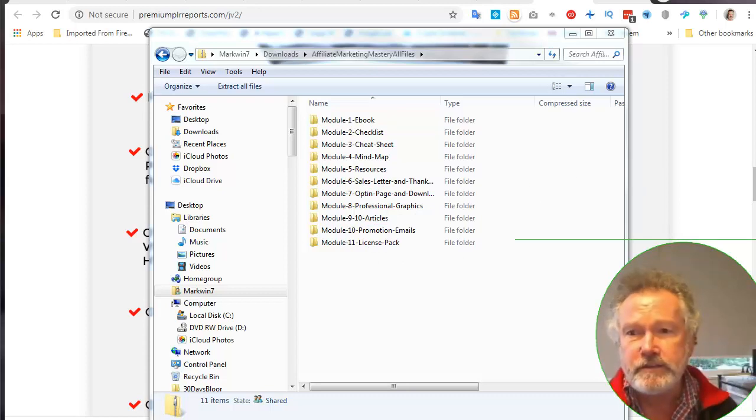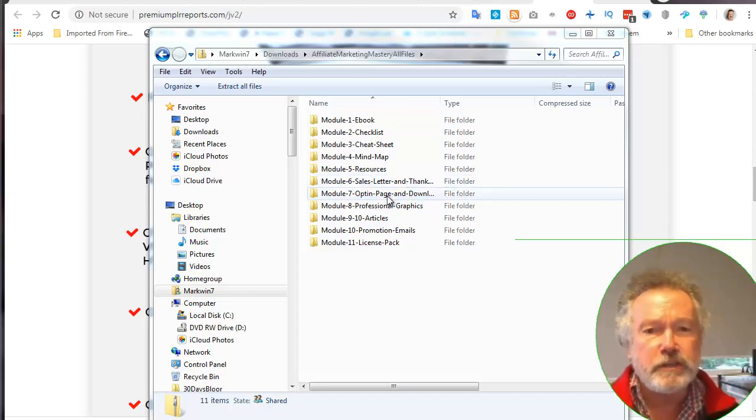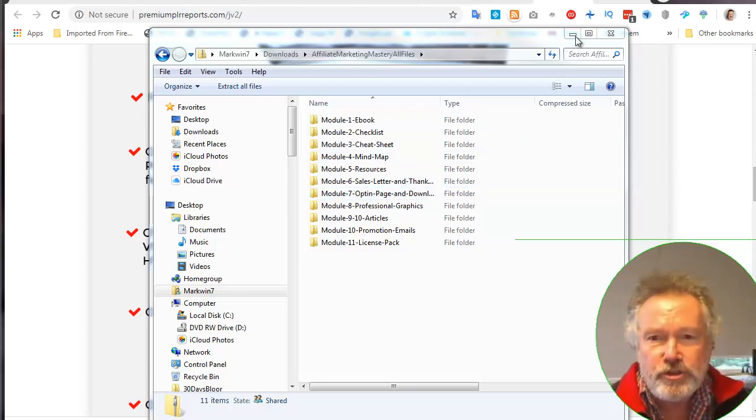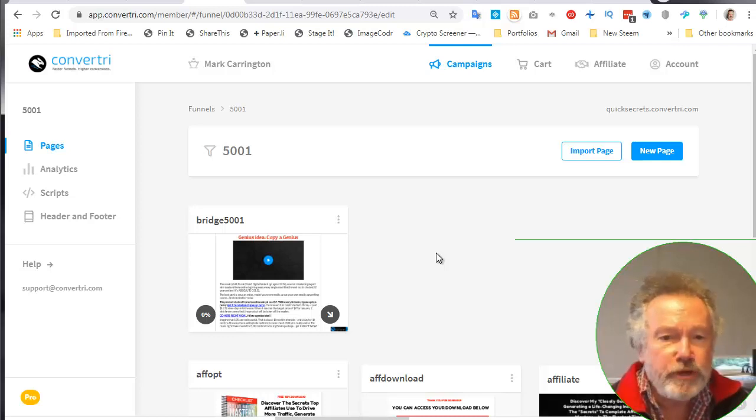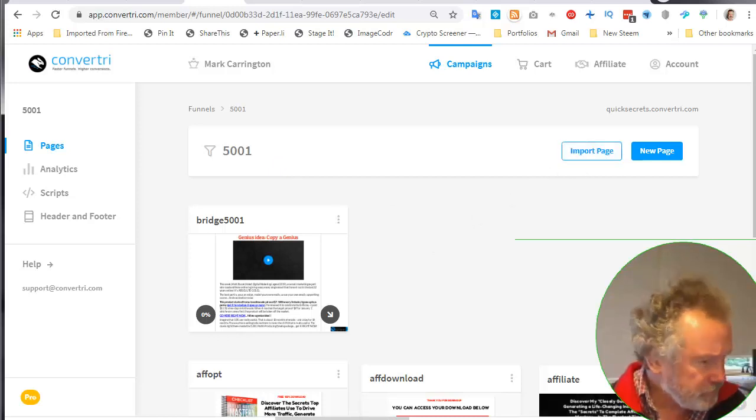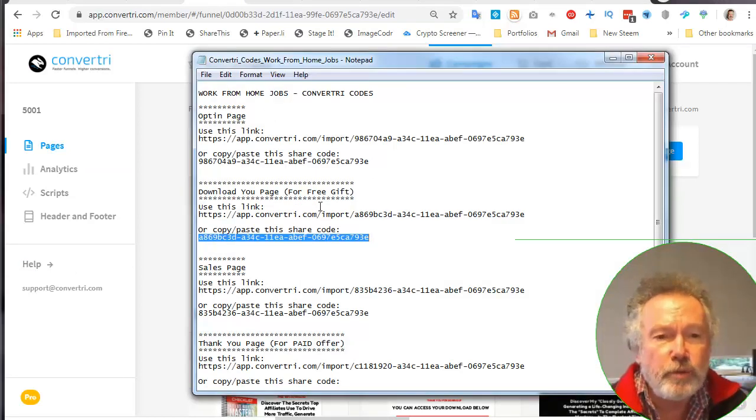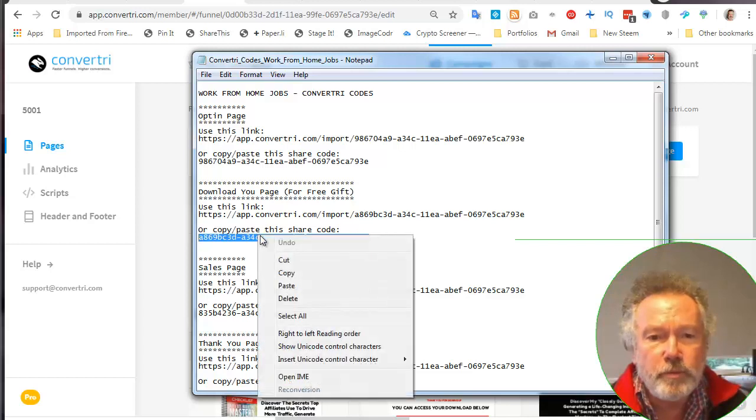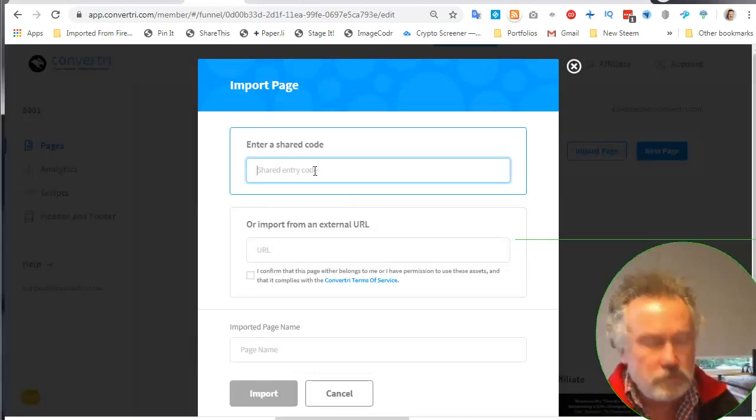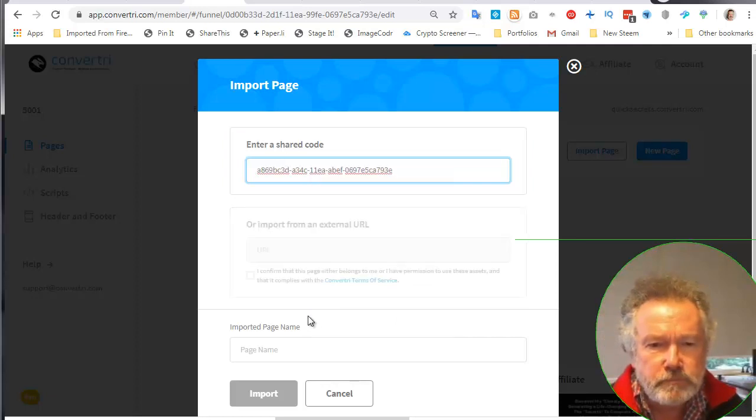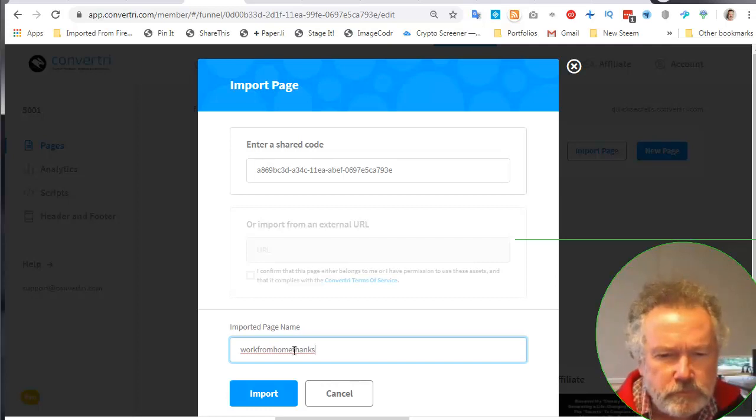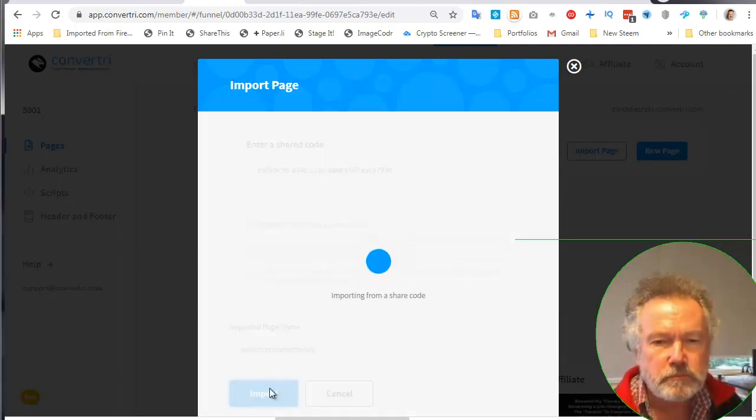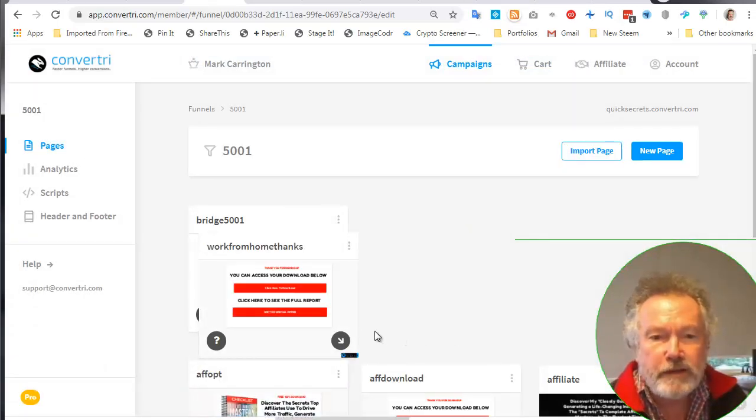I've bought the upsell, the first upsell, so I have the Convertri templates and I'm going to go into Convertri. I've already logged in, I've got a campaign. I'm going to import a page. The process is very simple. Here are the Convertri codes. I'm going to do the thank you page first. Copy and paste the share code. I'm going to import the page, paste it in, give it a name. I'm going to call it work from home thanks.